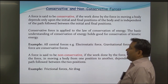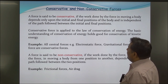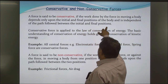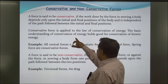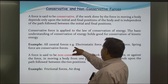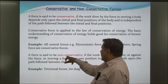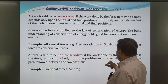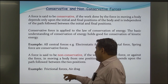Conservative and Non-Conservative Forces: A force is said to be conservative if the work done by the force in moving a body depends only upon the initial and final positions of the body, and is independent of the path followed between the initial and final positions. Conservative force applies to the law of conservation of energy; conservation of kinetic energy holds good for it. Examples of conservative forces include all types of central forces, such as electrostatic force, gravitational force, and spring force. A force is said to be non-conservative if the work done in moving a body from one position to another depends upon the path followed. Examples of non-conservative forces include frictional forces and air drag.